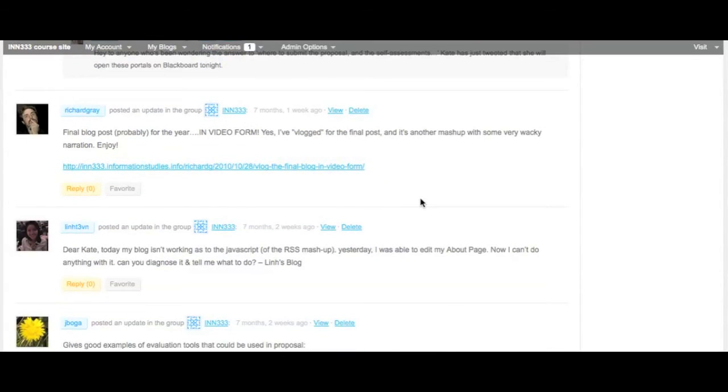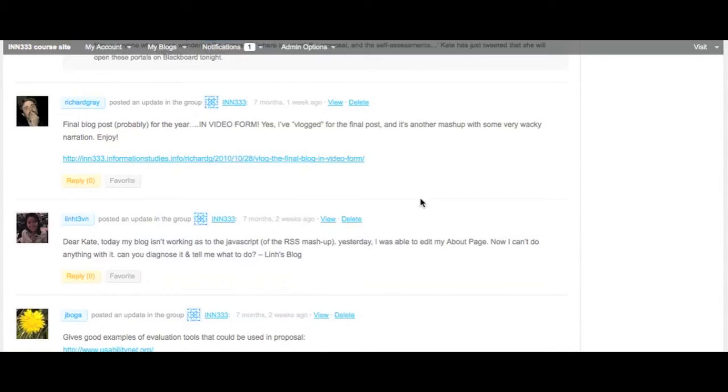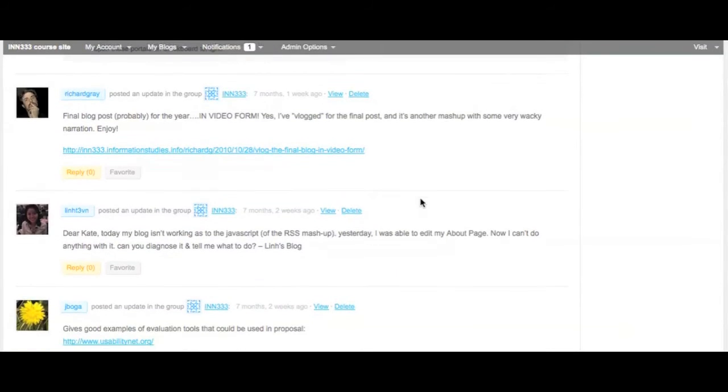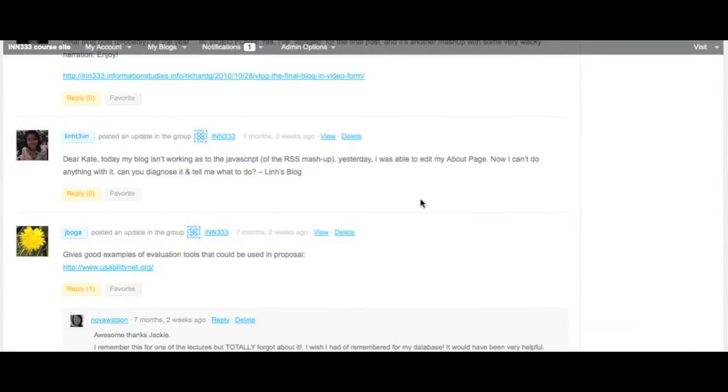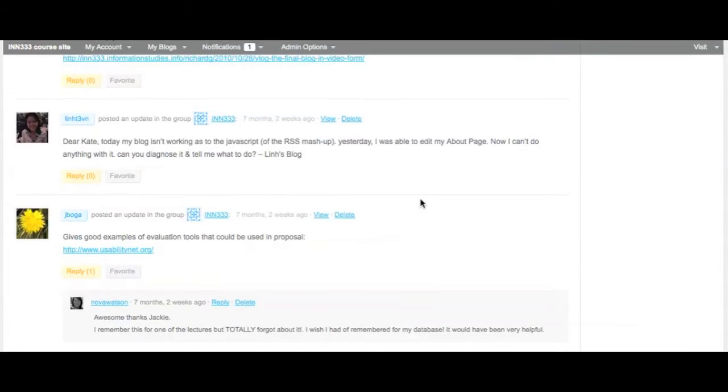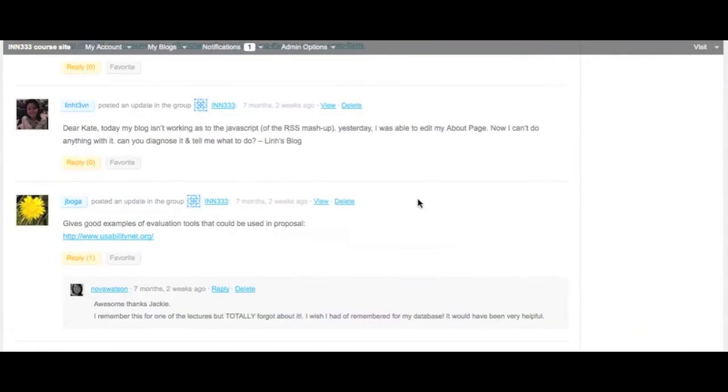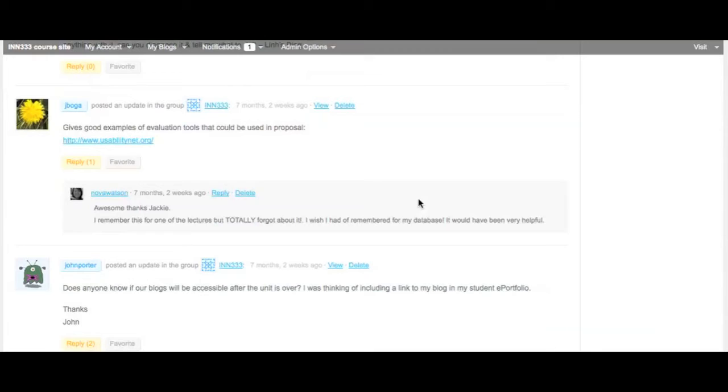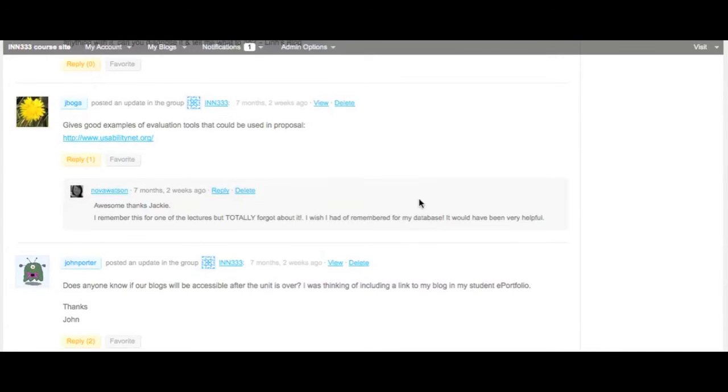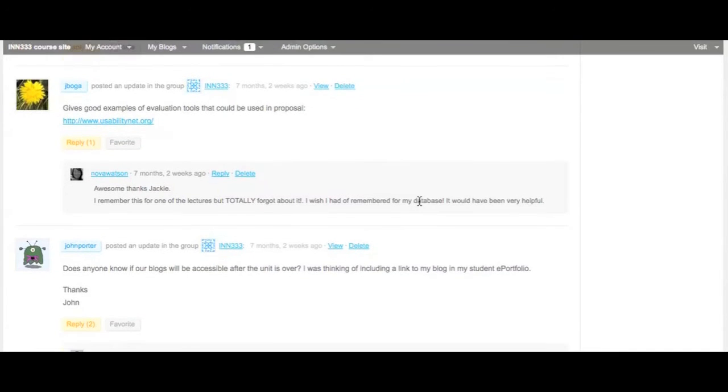Students were required to post any questions they had about the unit to this group or their personal learning network rather than emailing the lecturer. Although I closely monitored activity, in most instances, other students had supplied their peers with the information they needed within hours.